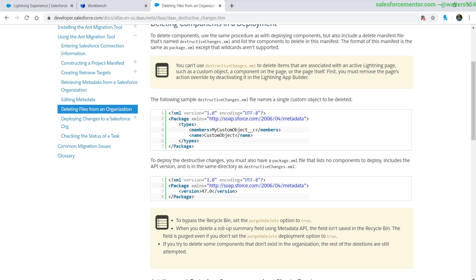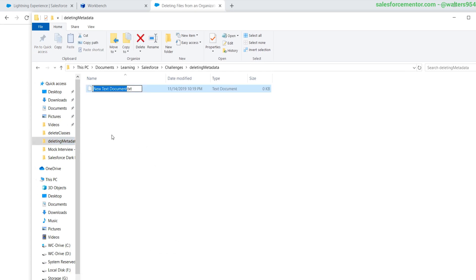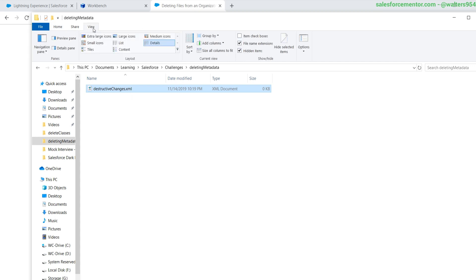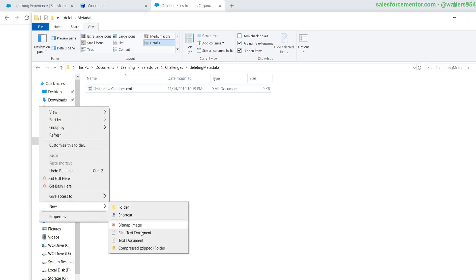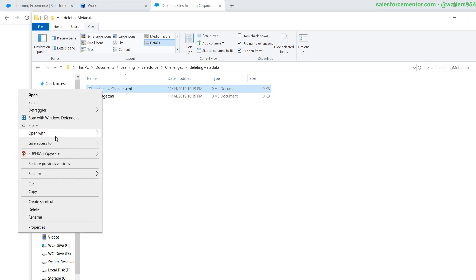I'm going to open up my file explorer, right-click, and go to New Text Document. I'm going to paste in the destructiveChanges.xml content and save that. If Salesforce receives an XML file named destructiveChanges.xml, it will know to run the removal script — it's a removal deployment. Make sure it's saved as a .xml file; if you're on Windows, go to View and enable file name extensions to double-check. The next one we're going to create is package.xml.